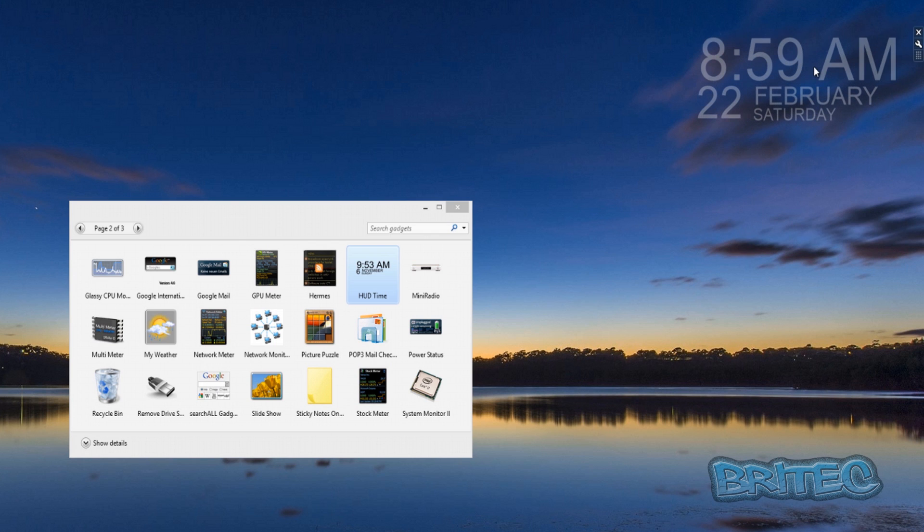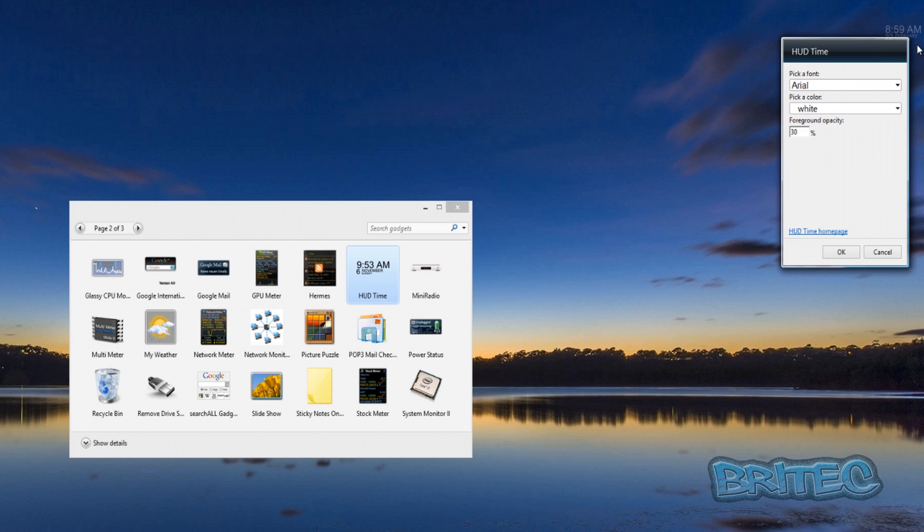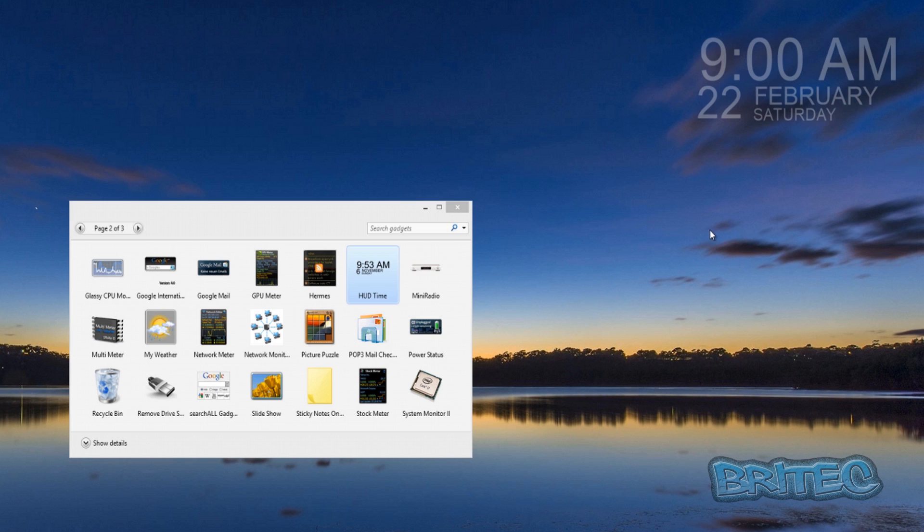You can also customize this to suit your needs by clicking on the little spanner there and you can change the font and the color and all that sort of good stuff.